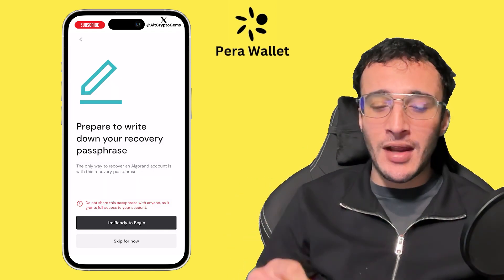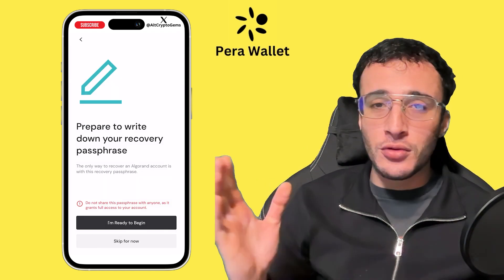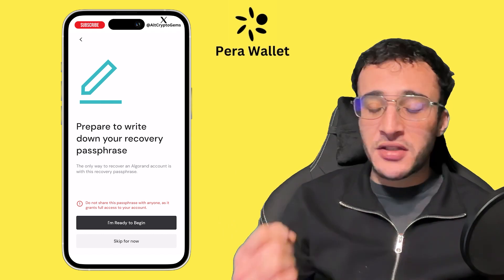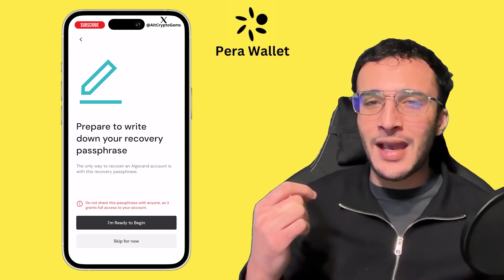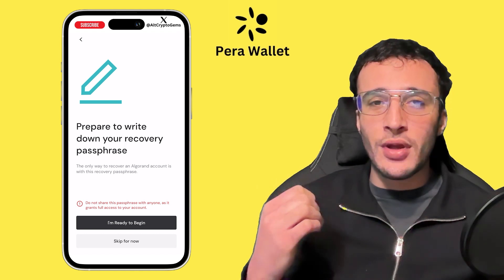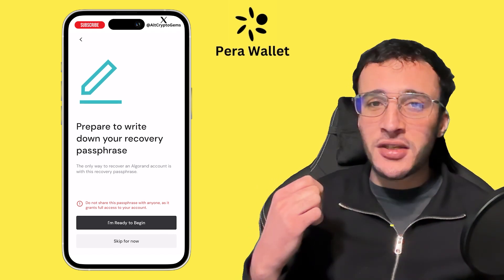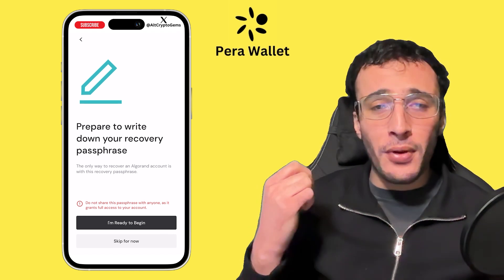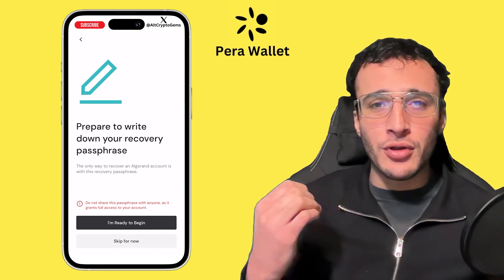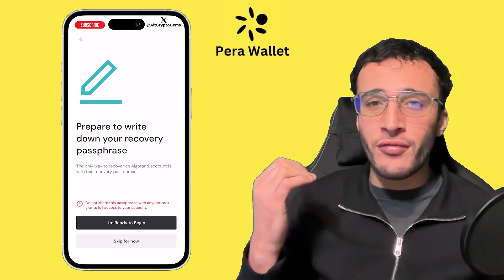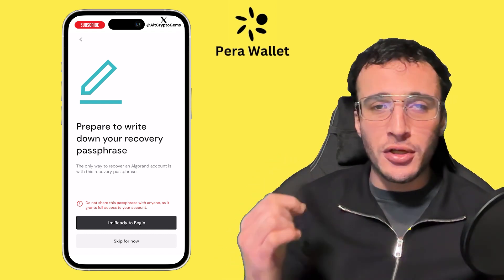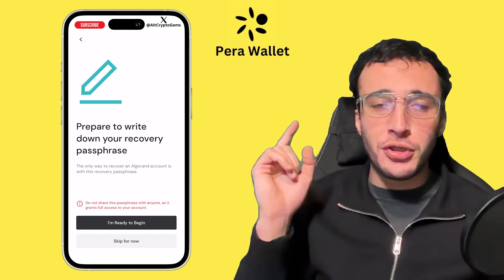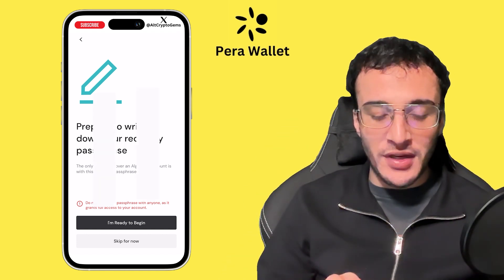Here it says prepare to write down your secret recovery phrase, also known as your recovery phrase. This is so, so important. Your seed phrase, aka your recovery phrase, is so vital. You must make sure that you do not write it down on any electronic device and confirm that you've written it down correctly. Triple check all the spelling, triple check it's all in the correct order, and triple check that only you have access to it. So I'm going to click 'I'm ready to begin.'